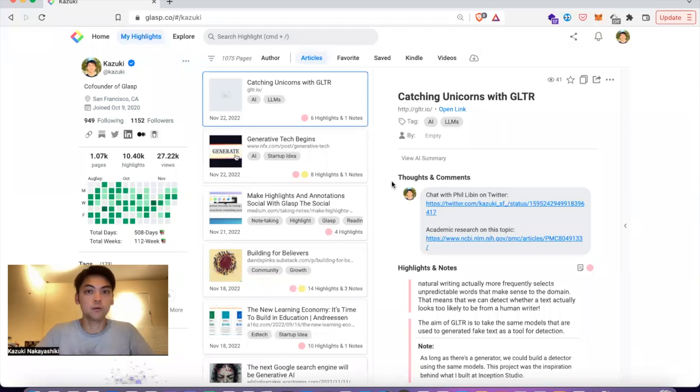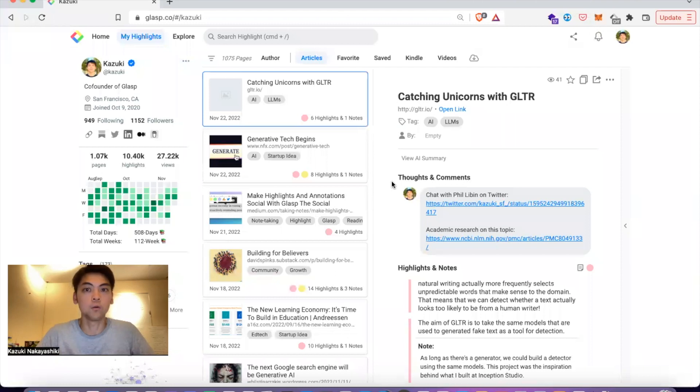Hi, thank you for watching the video. Today, I'm going to show you how to use AI-powered summarization with your curated data on GRASP.